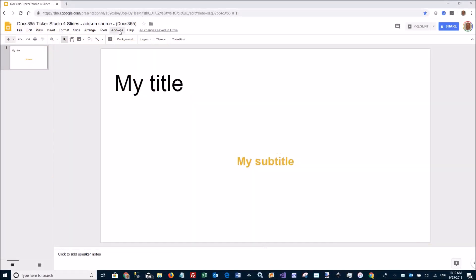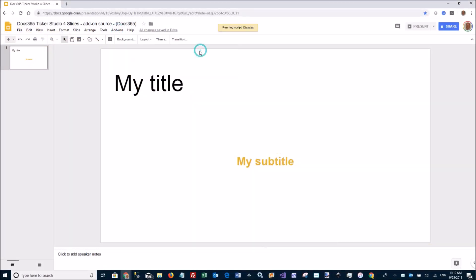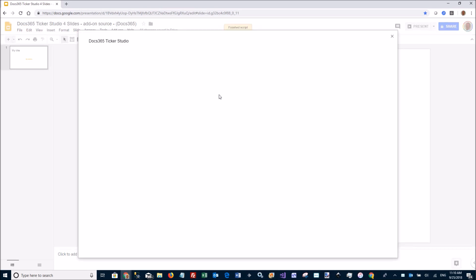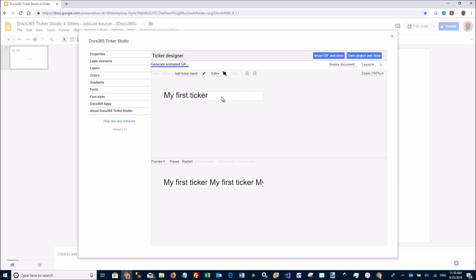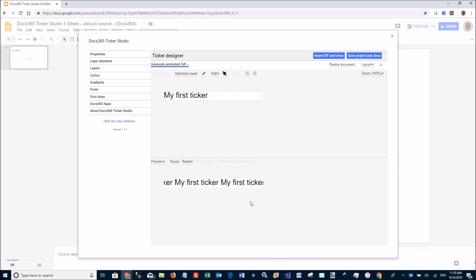For your Google Slides, I'm going to open up our new add-on called Doc365 Ticker Studio. With this add-on, you can create pretty cool tickers using any number of ticker bands. Here is the ticker designer. I have the editing area up here and down here I have a preview.